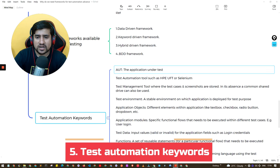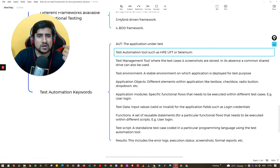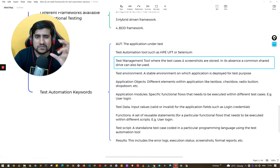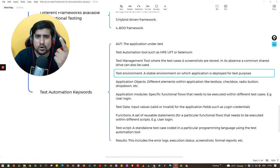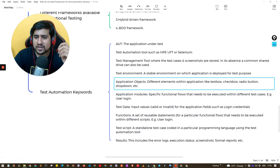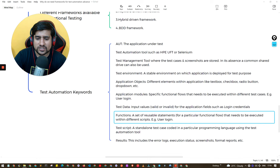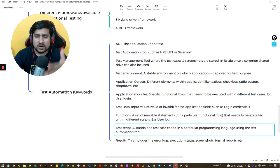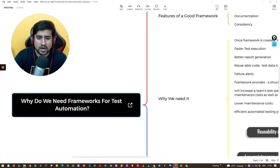Some important keywords you should know: AUT — Application Under Test; test automation tools such as Selenium and UFT; test management tools to manage your test cases like JIRA or PractiTest; test environment — staging or pre-production; application objects — different UI elements like text boxes and radio buttons; test data — the input values you will use; test scripts — a set of conditions you follow; and results — output in video or screenshot format.